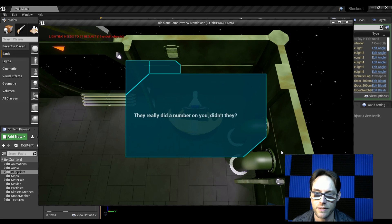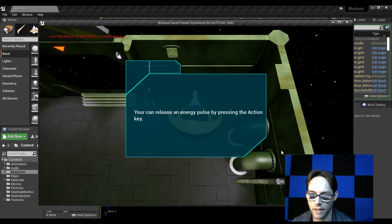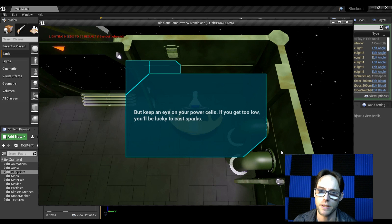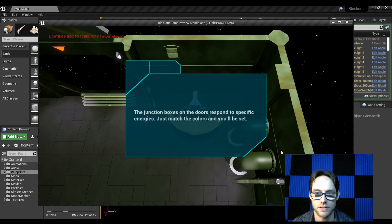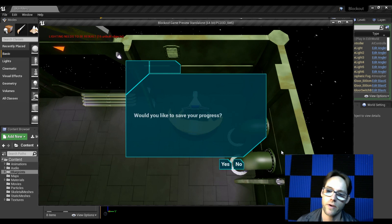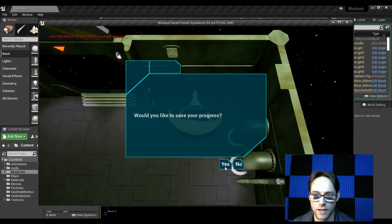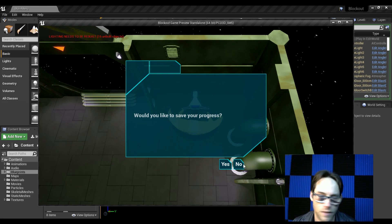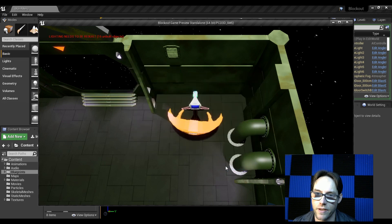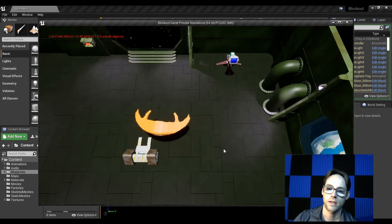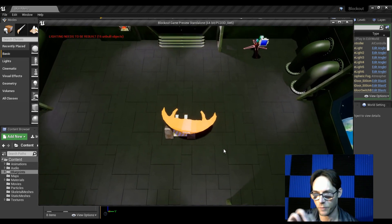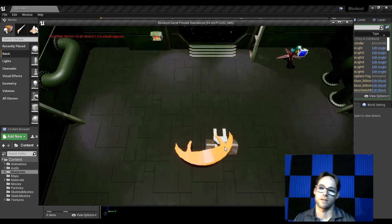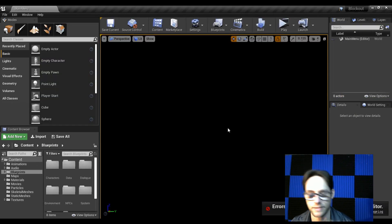But you'll need to upgrade your energy pulse to the designated color to get through. What's that? They really did a number on you, didn't they? You can release an energy pulse by pressing the action key. But keep an eye on your power cells. If you get too low, you'll be lucky to cast sparks. The junction boxes on the doors respond to specific energies. Just match the colors and you'll be set. Would you like to save your progress? And of course you have the option. You can save, it'll save, or you can say no. So if I hit it, there'll be a save and then you'll exit.